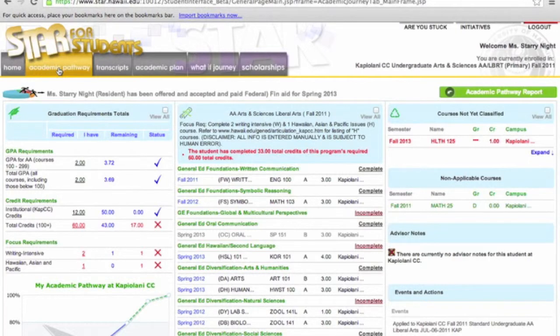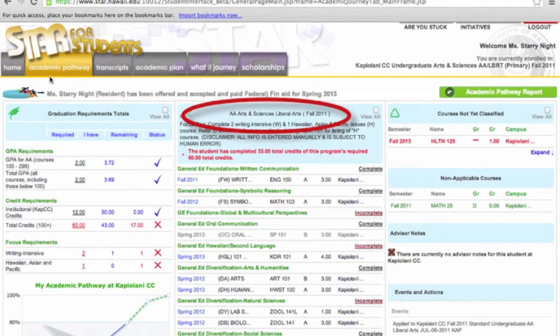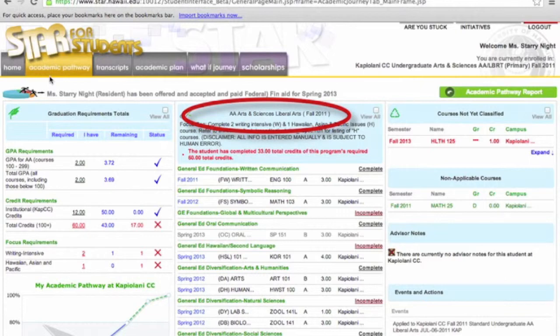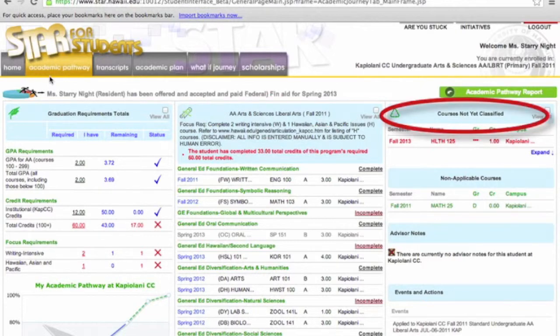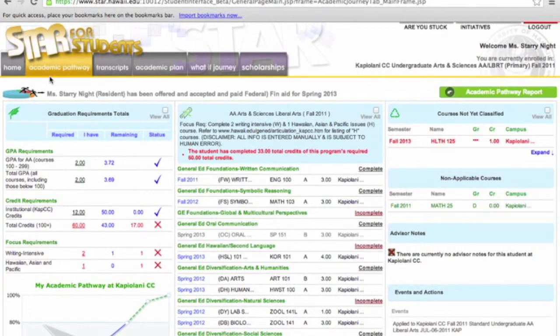This screen is split into three columns. Column 1: Graduation Requirement Totals. Column 2: General Education Requirements, Program Curriculum. Column 3: Relates to Student Major, Courses Not Yet Classified, Non-Applicable Courses - courses that are not or do not transfer into Kapiolani Community College.